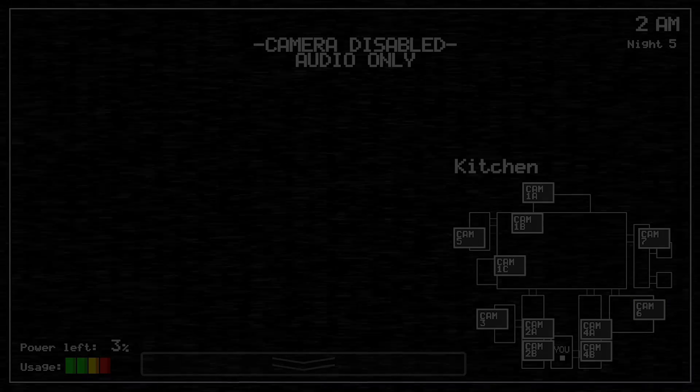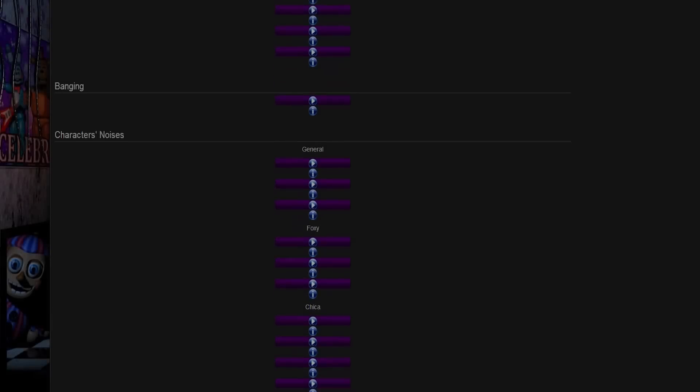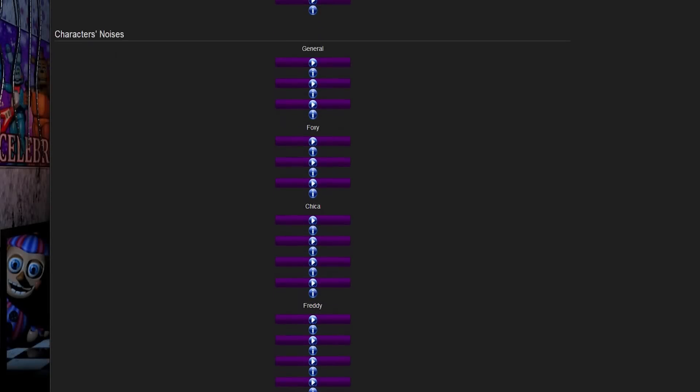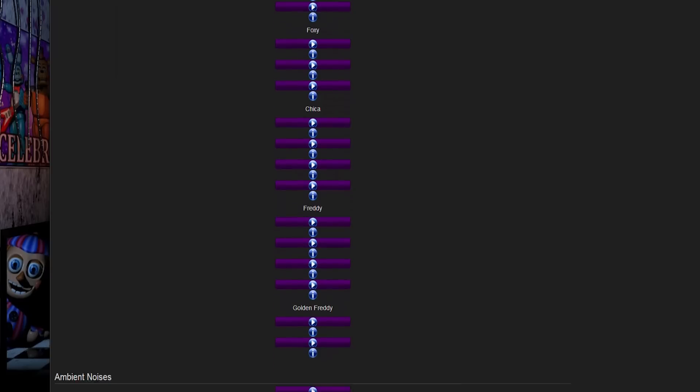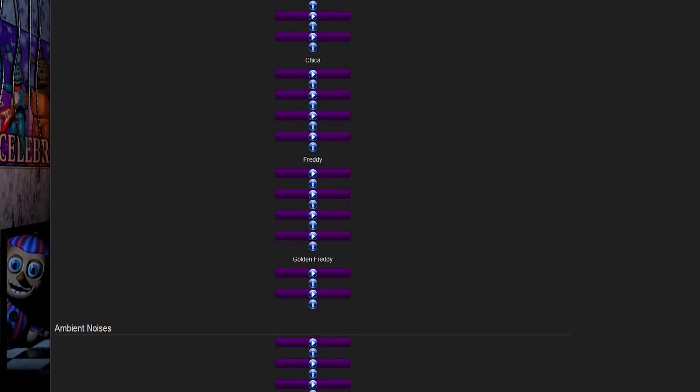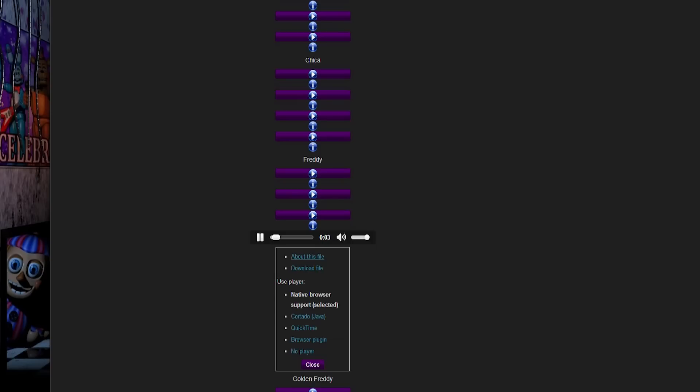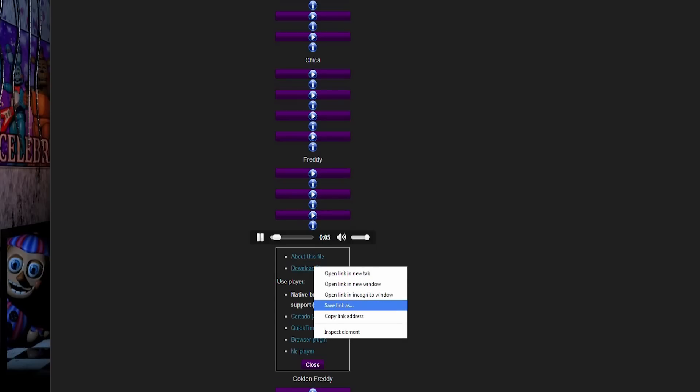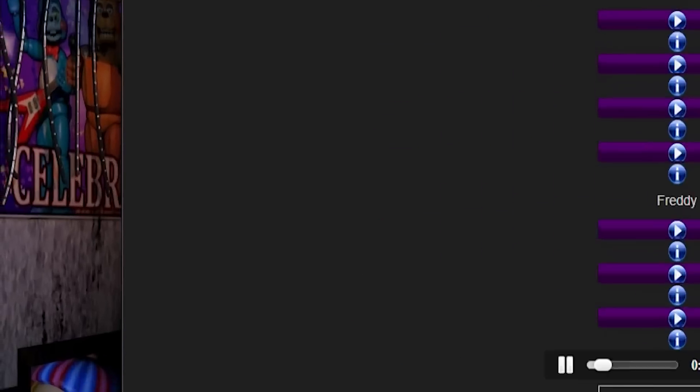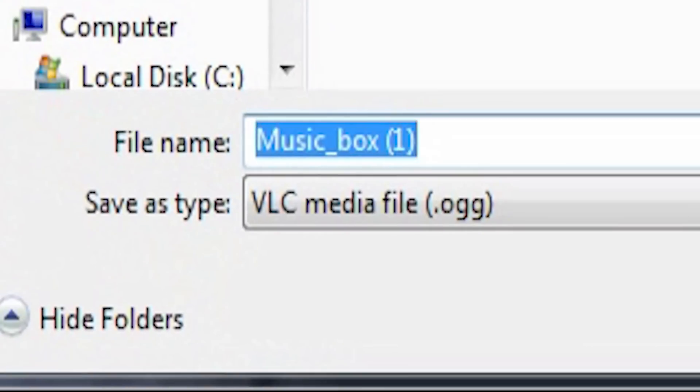Want even more proof? On the Five Nights at Freddy's Wikipedia website, when accessing the sound files of Freddy Fazbear, there is the formidable sound of the music box. Proceeding to download it prompts the auto-name system and names it Music Box.